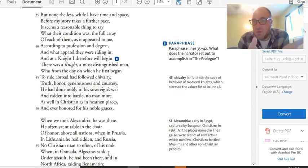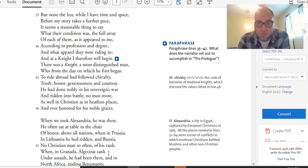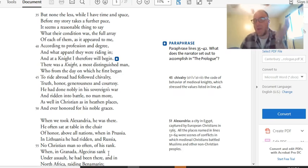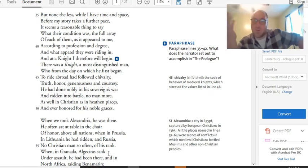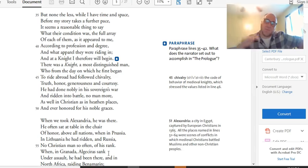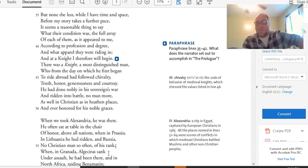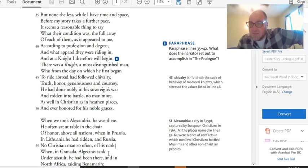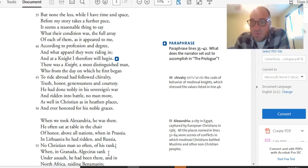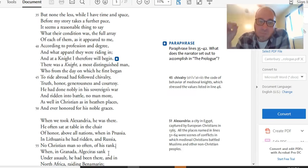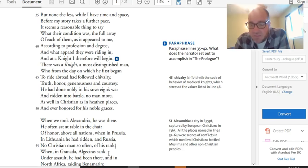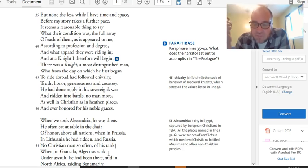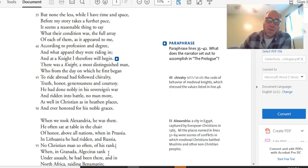The full array of each of them, as it appeared to me, according to profession and degree. And what apparel they were riding in. And at a night, I therefore will begin. And that's the end of sort of like the beginning of the frame. It was April. People are going on a trip to Canterbury. Twenty-nine of them enter the inn. Chaucer joins them. They're all going to go together. And he's like, and it's important that you know who all these twenty-nine people are. And so, now he's going to engage in a description of the various twenty-nine pilgrims that are going on the trip with him. It's important for us to pay attention to these because they're going to be our narrators moving forward.